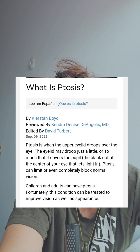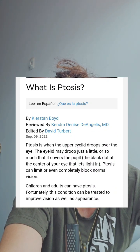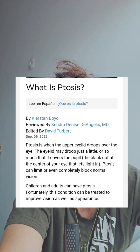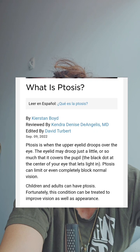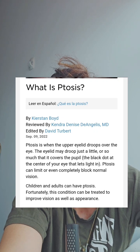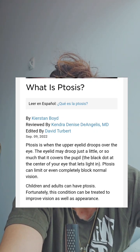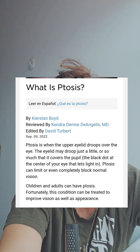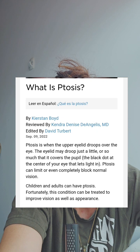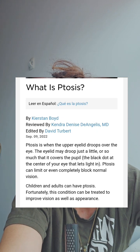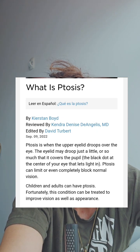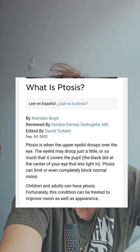What is ptosis? Ptosis is when the upper eyelid droops over the eye. The eyelid may droop just a little or so much that it covers the pupil — the black dot at the center of your eye that lets light in. Ptosis can limit or even completely block normal vision. Children and adults can have ptosis. Fortunately, this condition can be treated to improve vision as well as appearance.